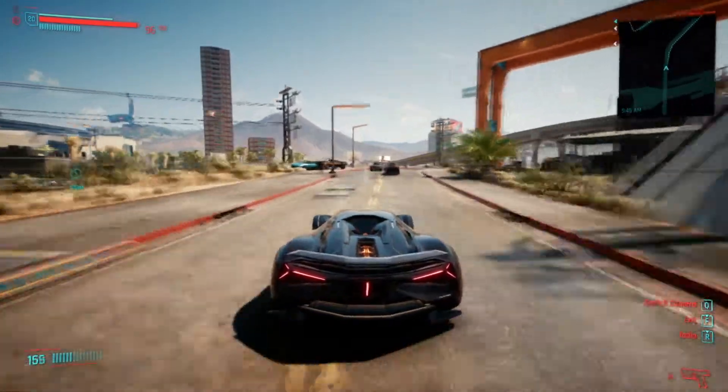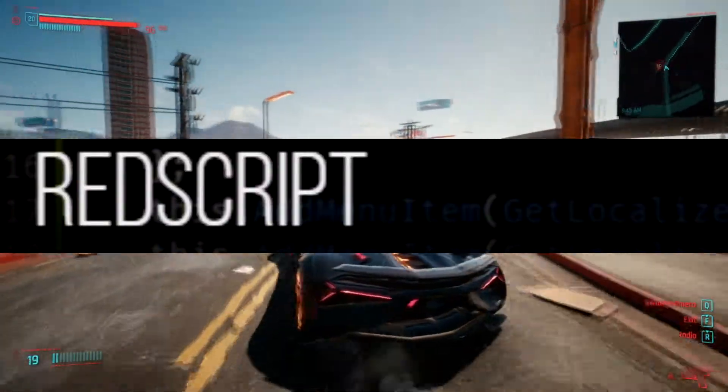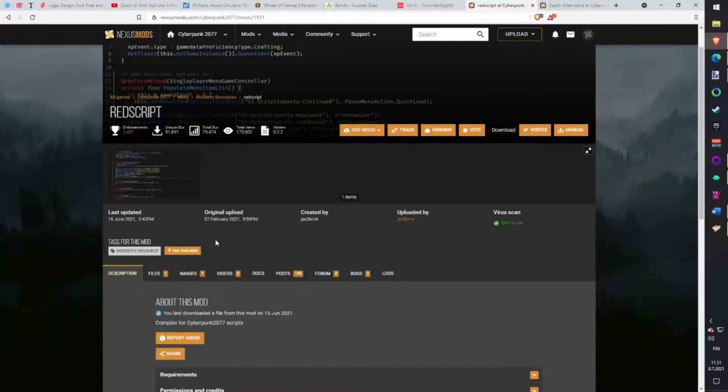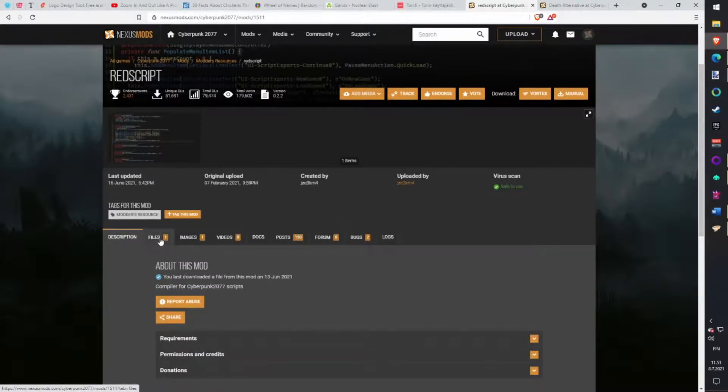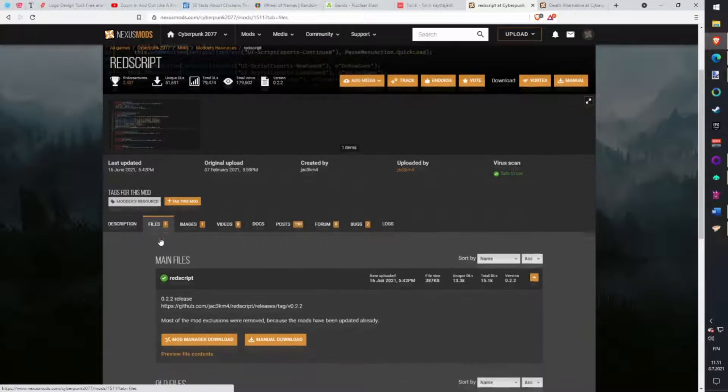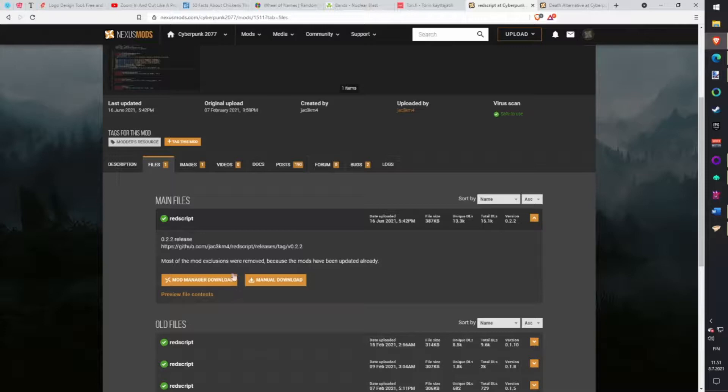Another mod engine we need is RedScript. Works the same way as CET - a modding tool and for us, connecting mods with the game. Download with Vortex. This mod doesn't have an old UI in game.